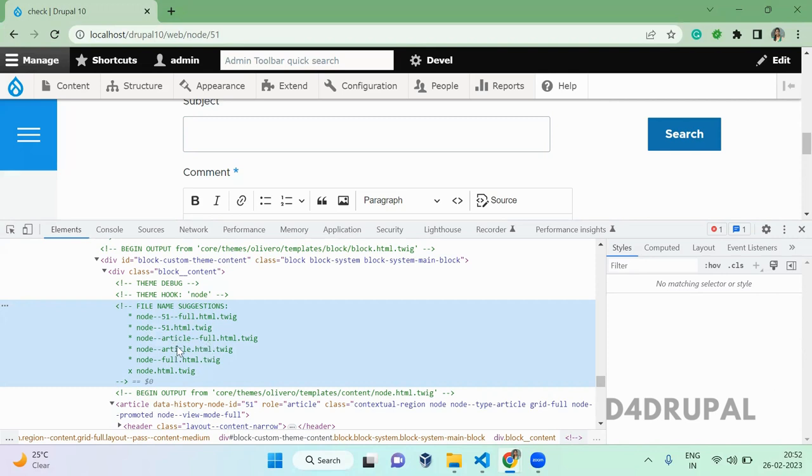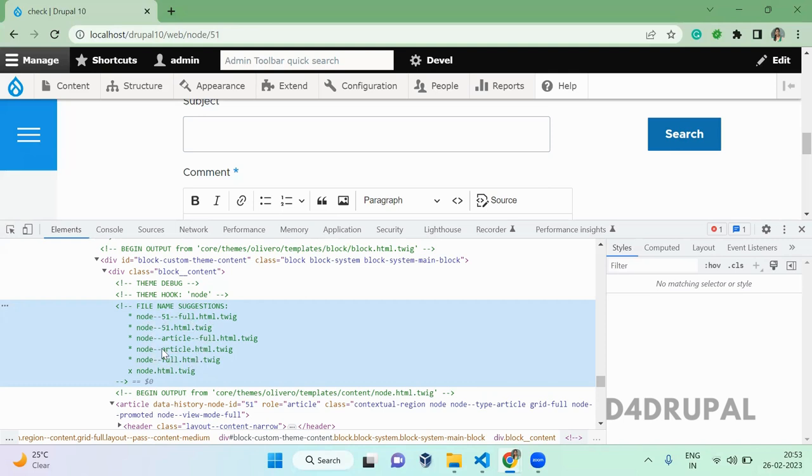And node--full means this will override for all the content types. So when you use node--full it will work for basic page and also article. So whenever you are selecting the file name suggestion, make sure you are selecting the correct one.